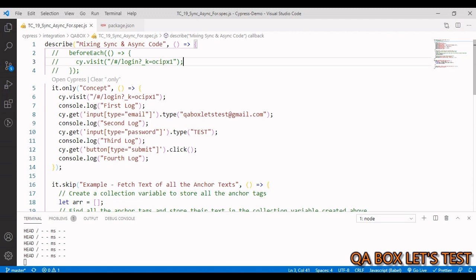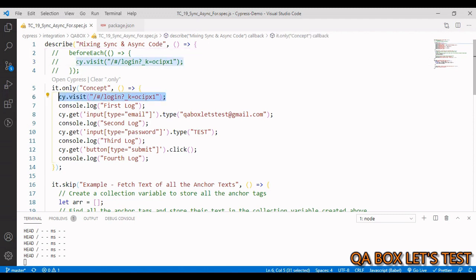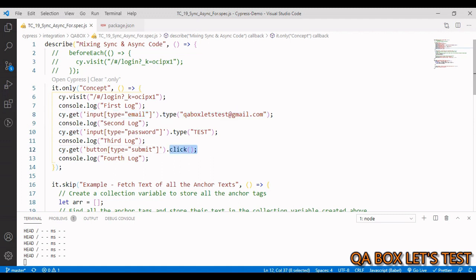Let's start first with mixing synchronous and asynchronous code. As you know, Cypress commands are asynchronous in nature, so here we have some Cypress commands: cy.visit(), cy.get(), .type(), and .click(). We also have some synchronous code like console.log().